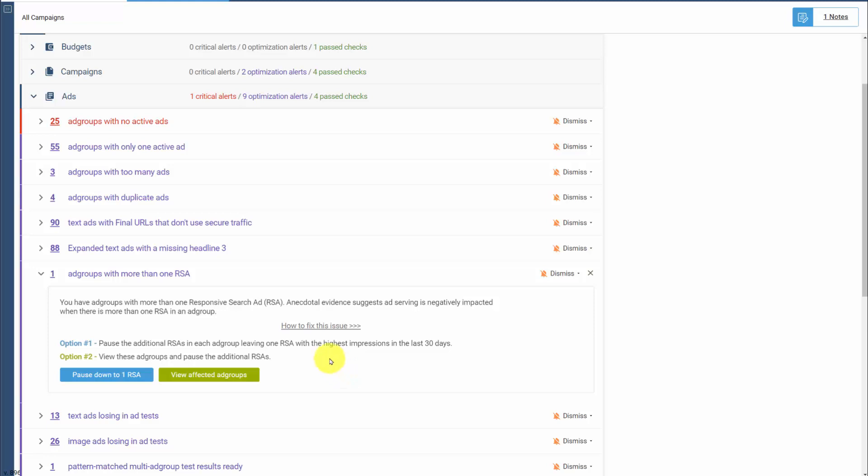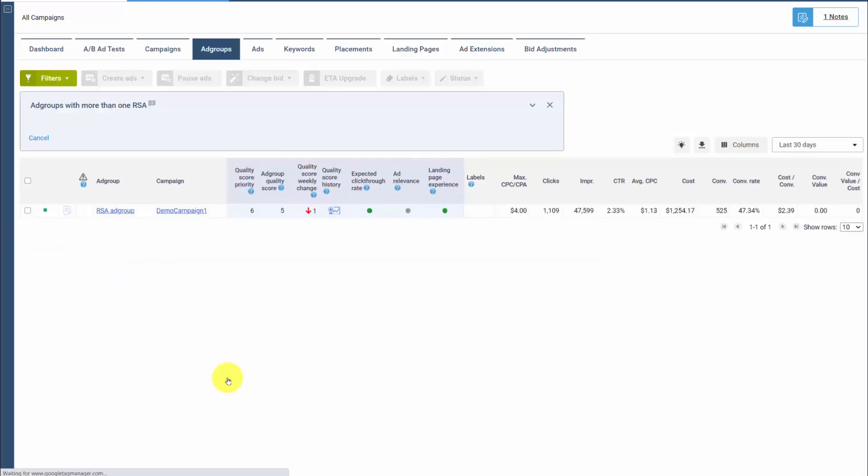If you have multiples, you'll see an alert. You can either just click a button to pause down to one RSA per ad group, or we can go and look at all the ad groups with multiple RSAs in them, so you can decide which ones you want to keep versus pause.